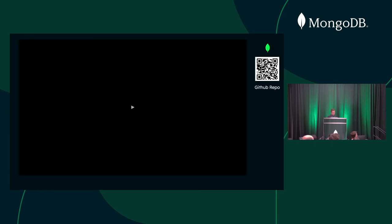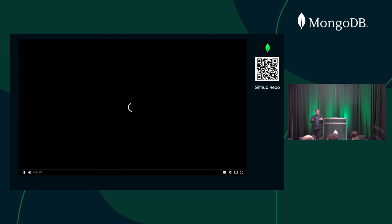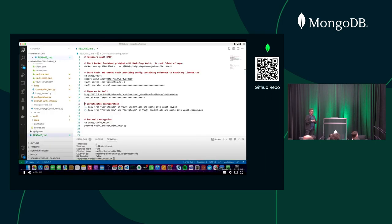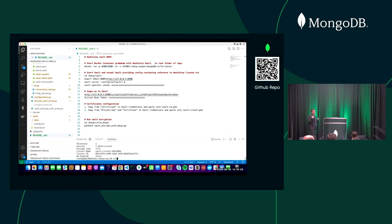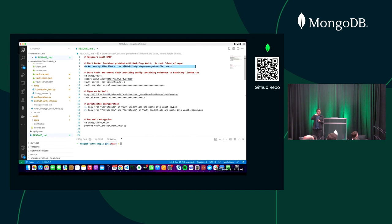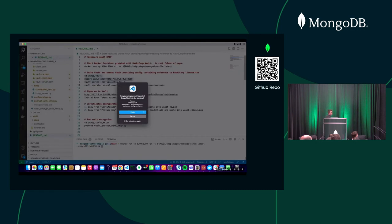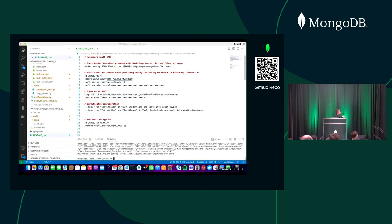Now the demo. This will be available in a GitHub repository. I've created a Docker image with HashiCorp Vault installed to make it easier to demo. I'm starting the Docker container now, which will start the HashiCorp Vault server. Now HashiCorp Vault is started, and the next step is to unseal the key vault — if I don't unseal it, I can't add additional endpoints like the KMIP endpoint.